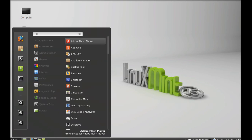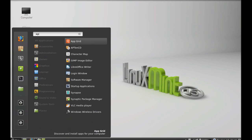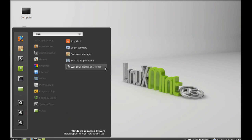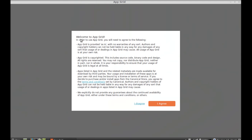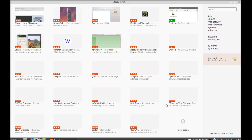Let's launch it from the menu — you can search for AppGrid here. Let's launch that. For the first time, just agree to the agreement.